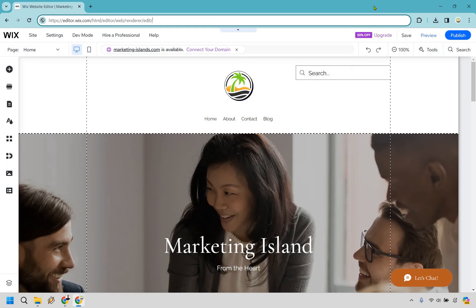So here's how to add a countdown timer in Wix. It's very easy to do and you can follow along with me right now.